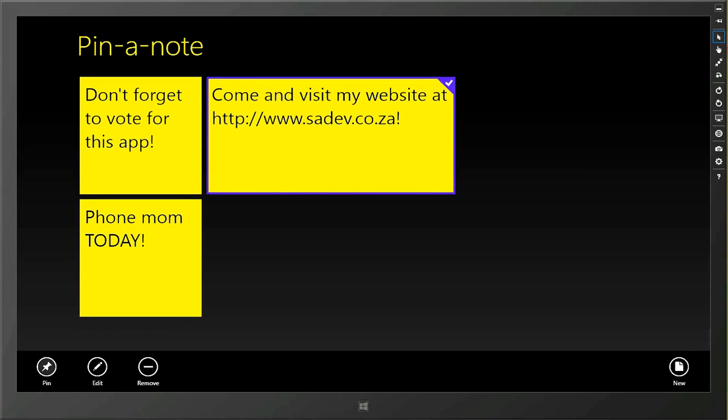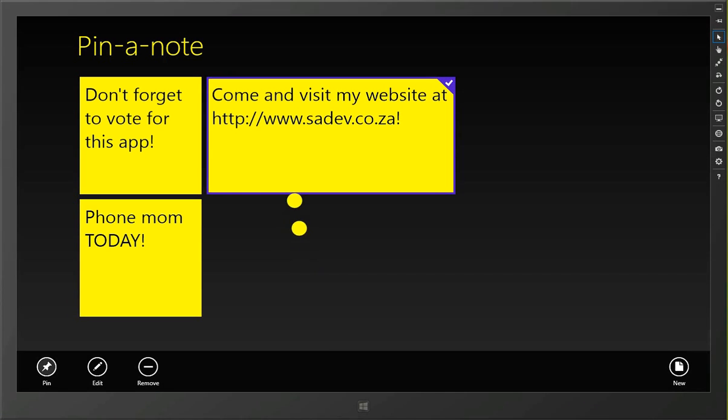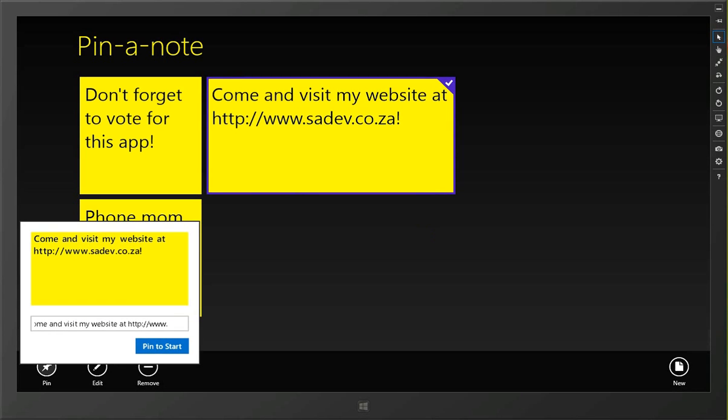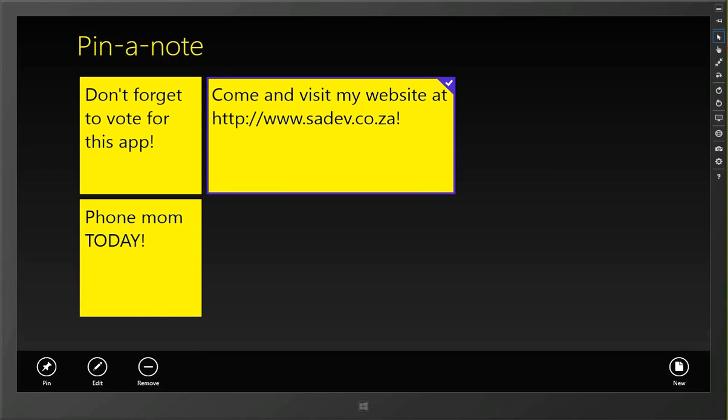And once again, same as the other notes, we can pin this. And I'll pin this as a double wide tile. So we can pin that to our start screen.